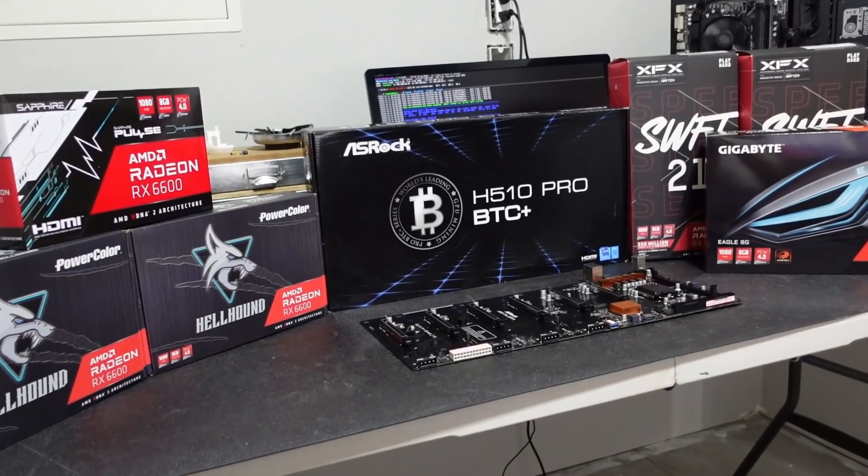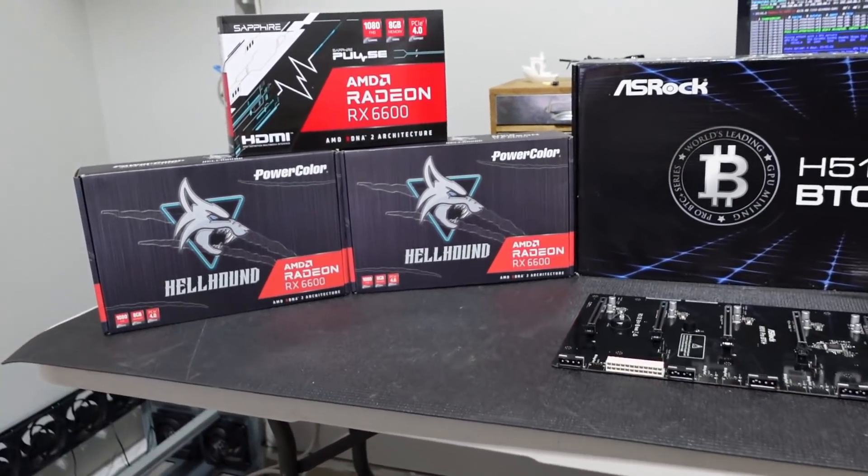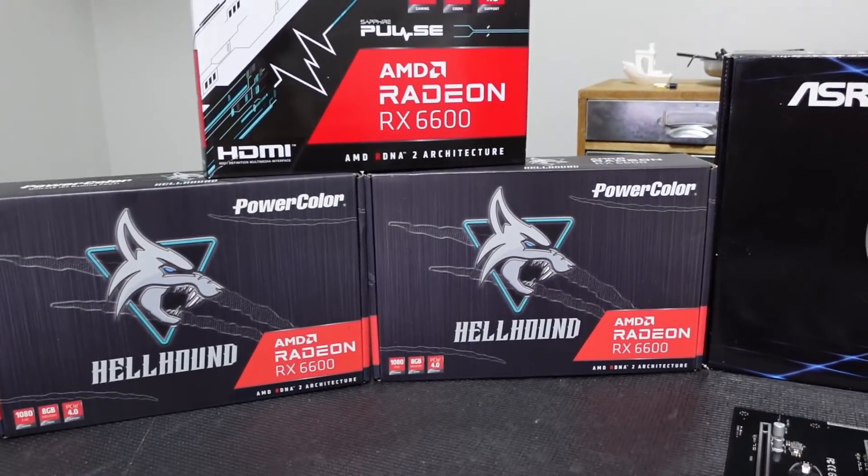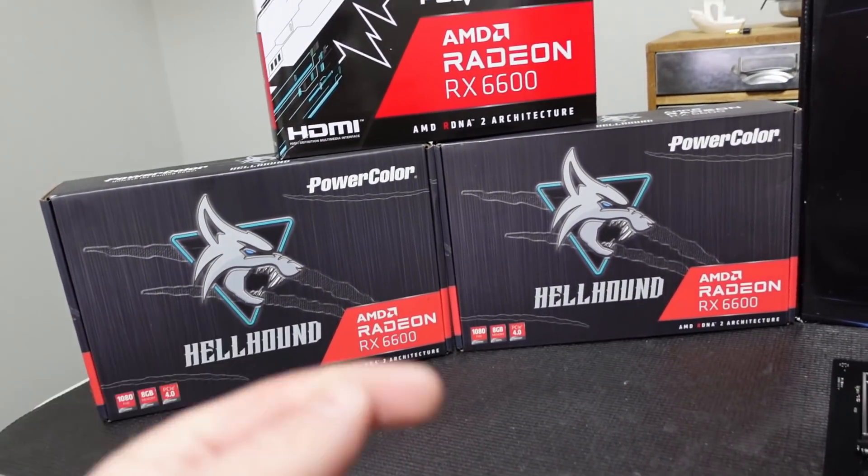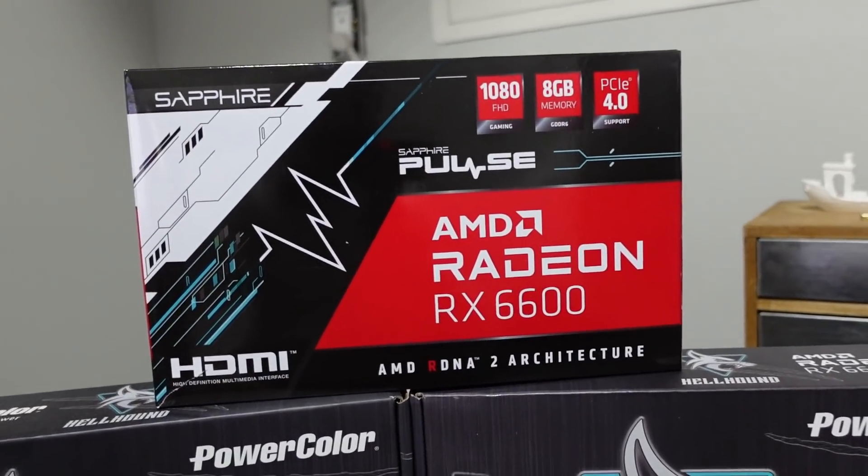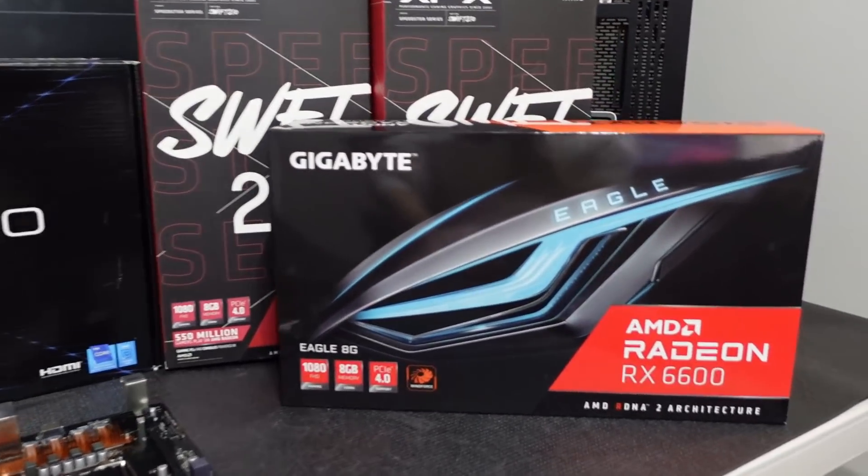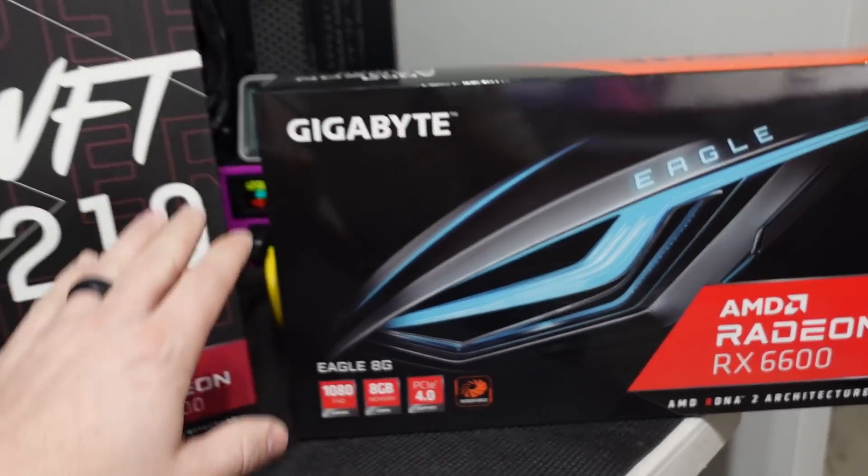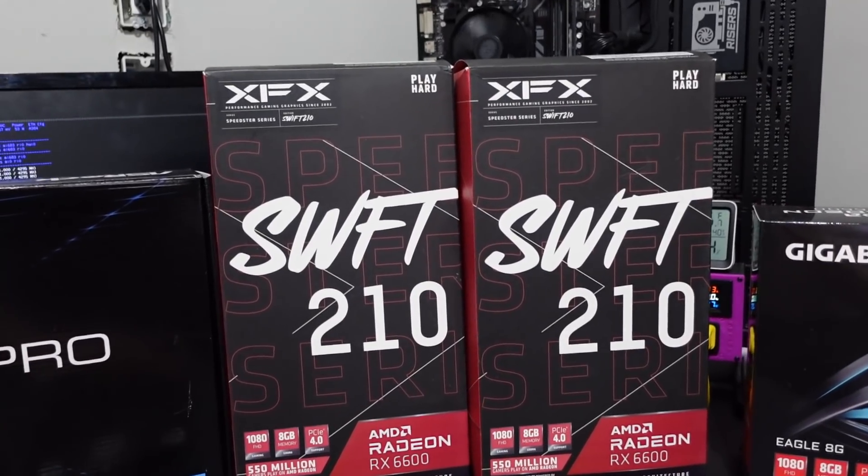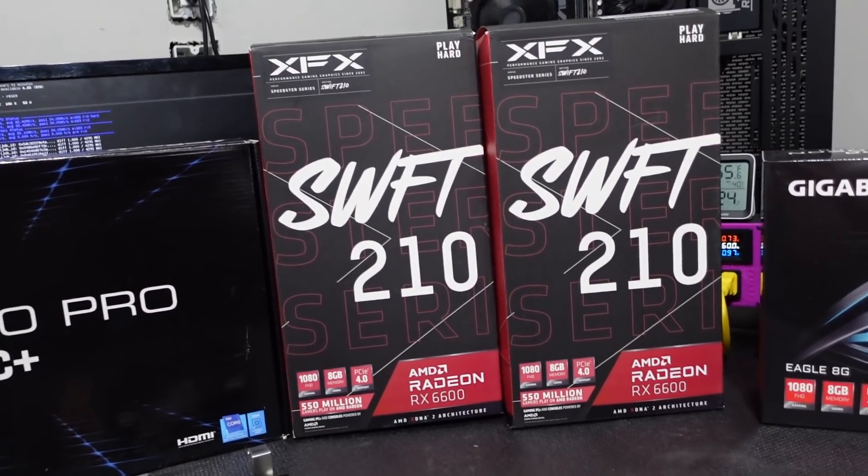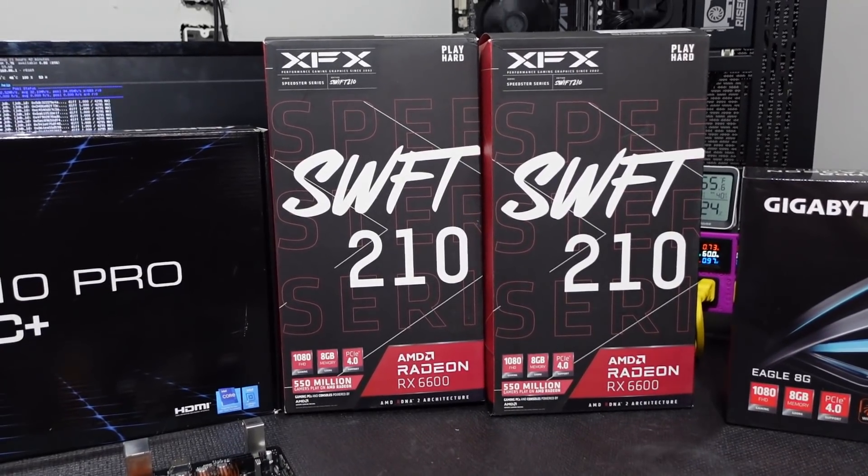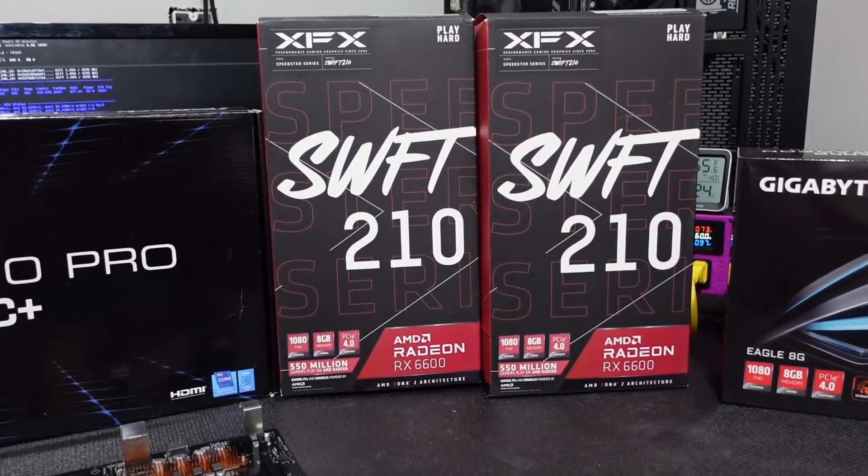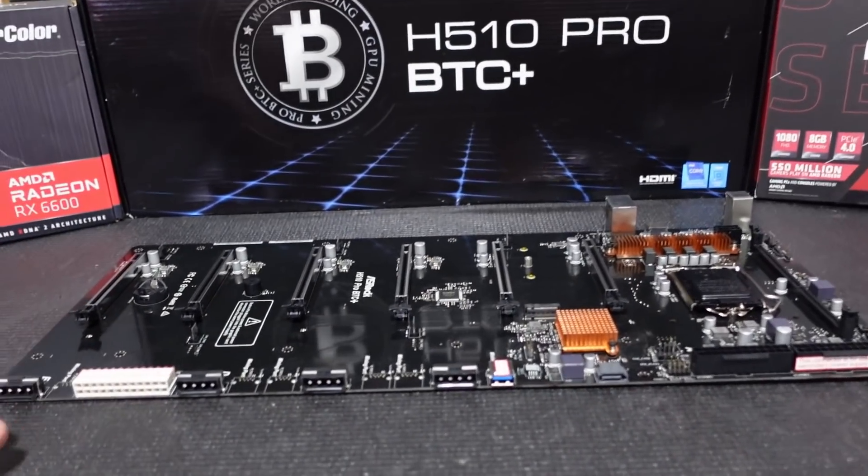Now that right there, that is a picture perfect moment. Check that out. So we will be building our first RX 6600 rig and we will be using two of the Power Color Hellhound RX 6600. Love these cards. As well as a Sapphire Pulse RX 6600. And then some of our newer cards, we have a Gigabyte Radeon RX 6600. And we got some twins here, the XFX Swift 210 RX 6600. These are going to be great. I'm really looking forward to these.